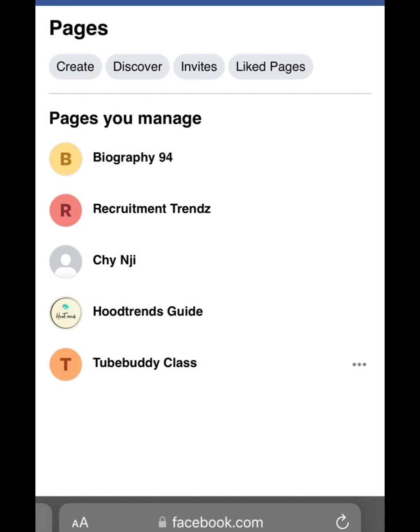First of all, you need to make sure that both Facebook pages you are about to combine are of the same name. Let me show you how you can edit your Facebook page name and change it to the name of your other Facebook page.